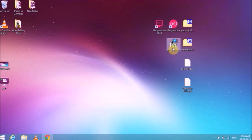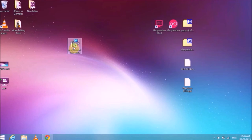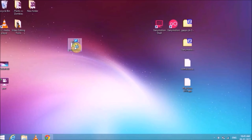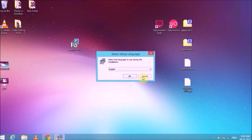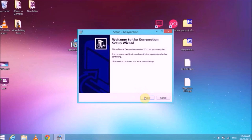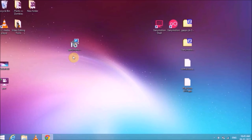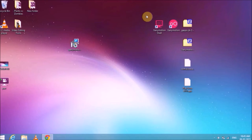Genimotion is now downloaded on my PC. As you can see, it's a standalone installer, so there is no complication while installing it. Simply double click on the downloaded installer, then click next, next, next and it will be automatically installed. After installing, you will see two icons on your desktop — one will be Genimotion and the other will be Genimotion Shell.